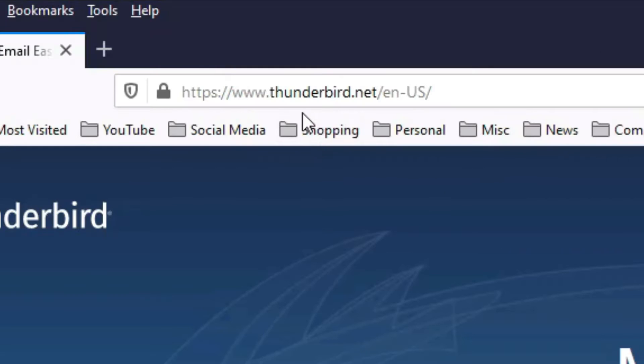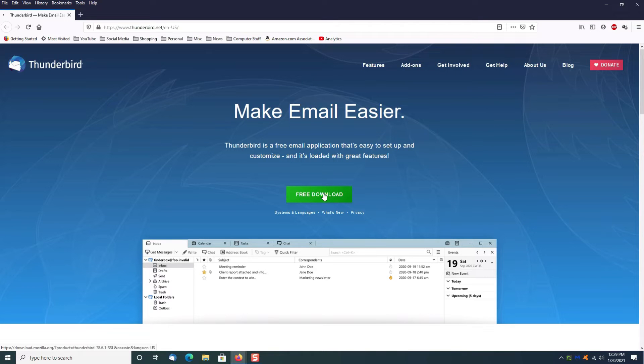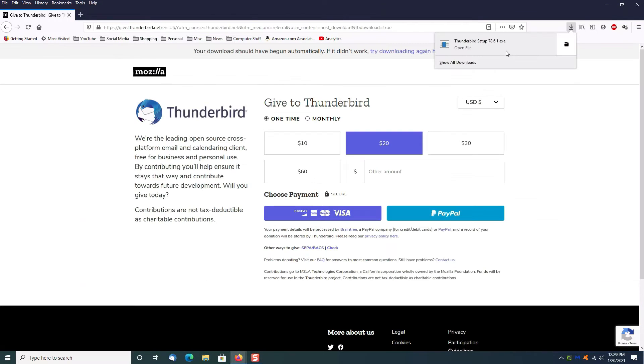First thing you want to do is go to www.thunderbird.net, click on free download, and once the file is downloaded click right here to open it.